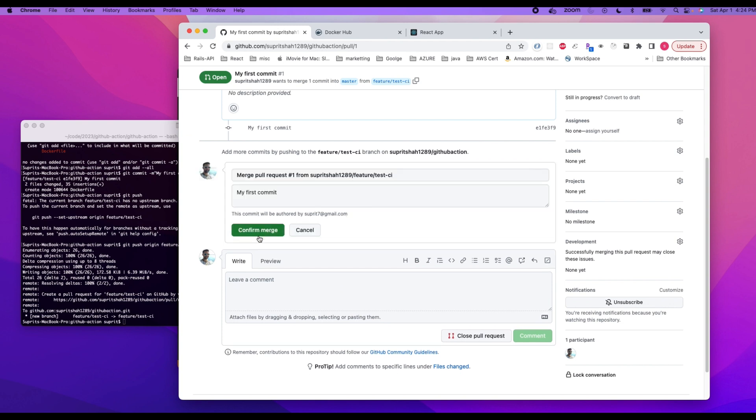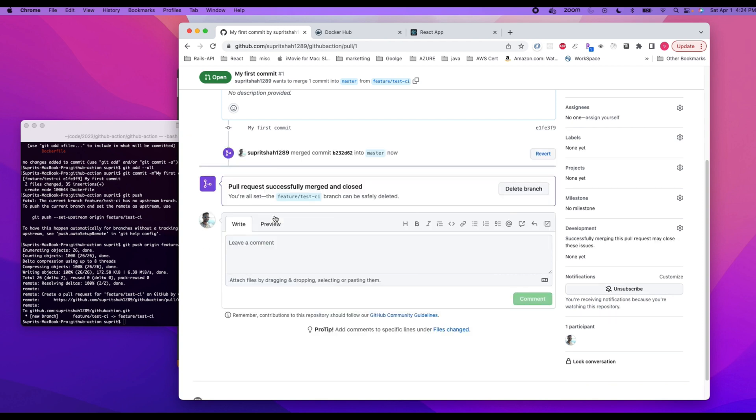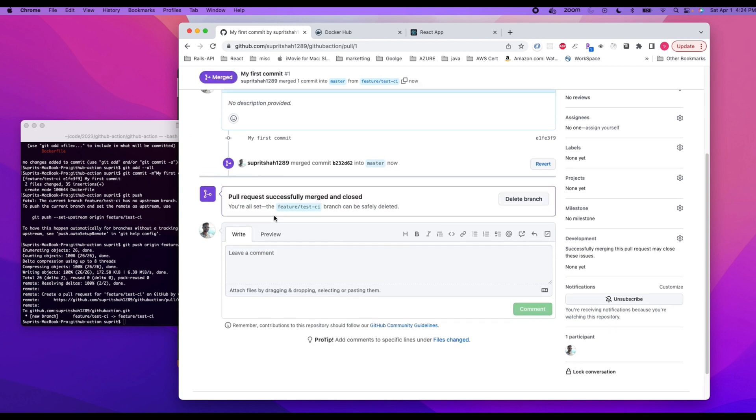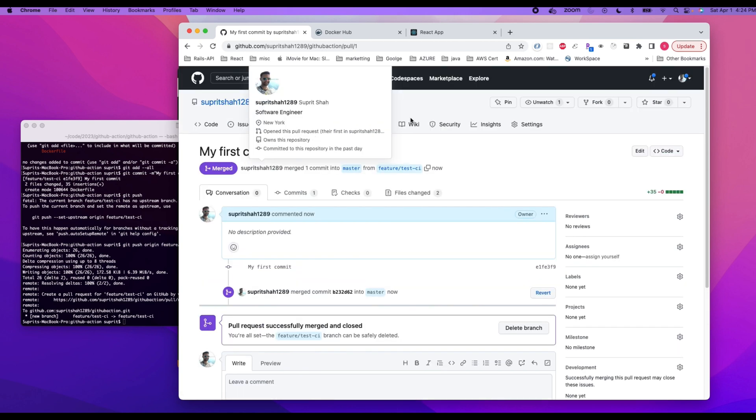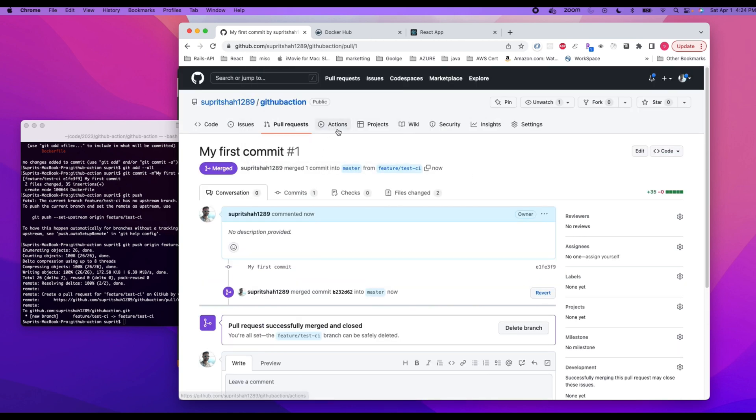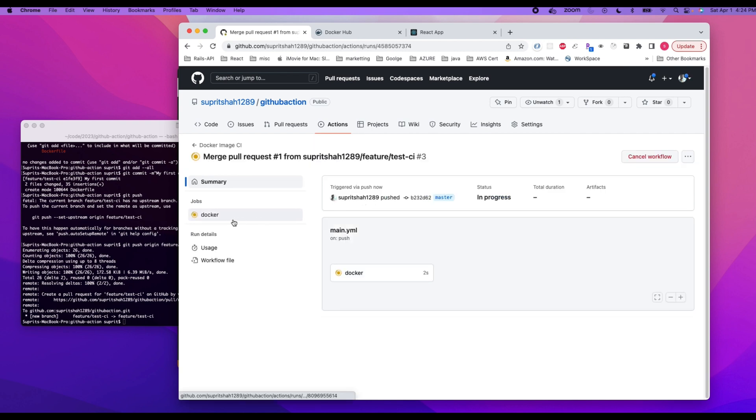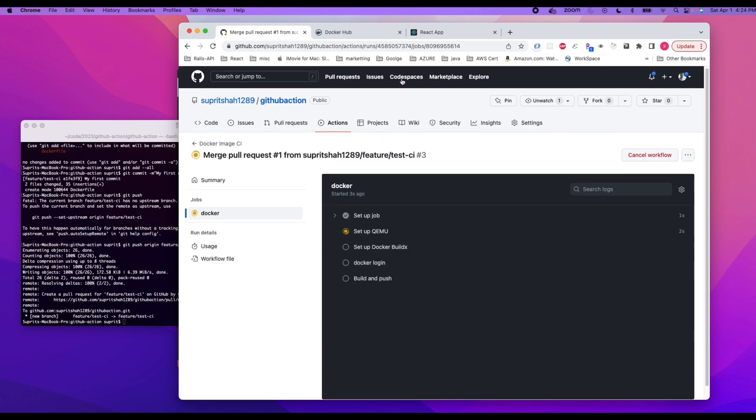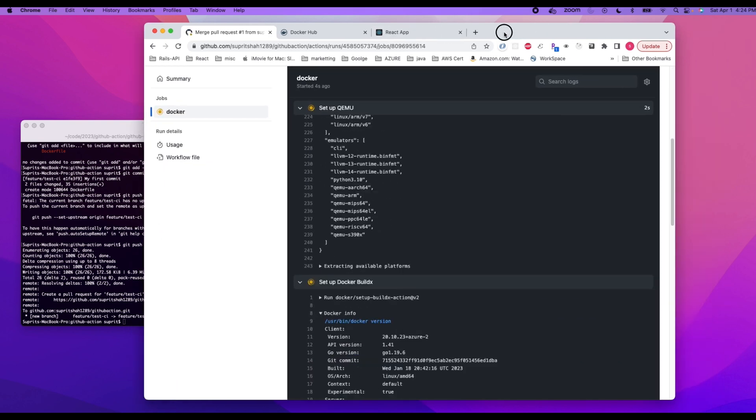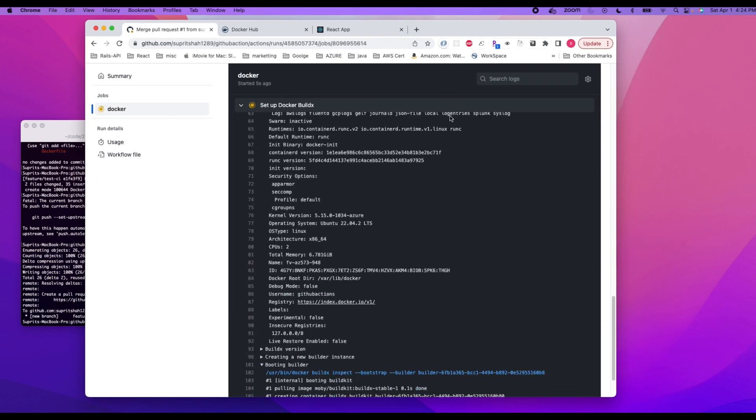Okay, merge, confirm merge. All right, so it is merged and now we go back to actions. As you can see, a brown icon here meaning it has started. We can click on Docker and notice the changes are going through.